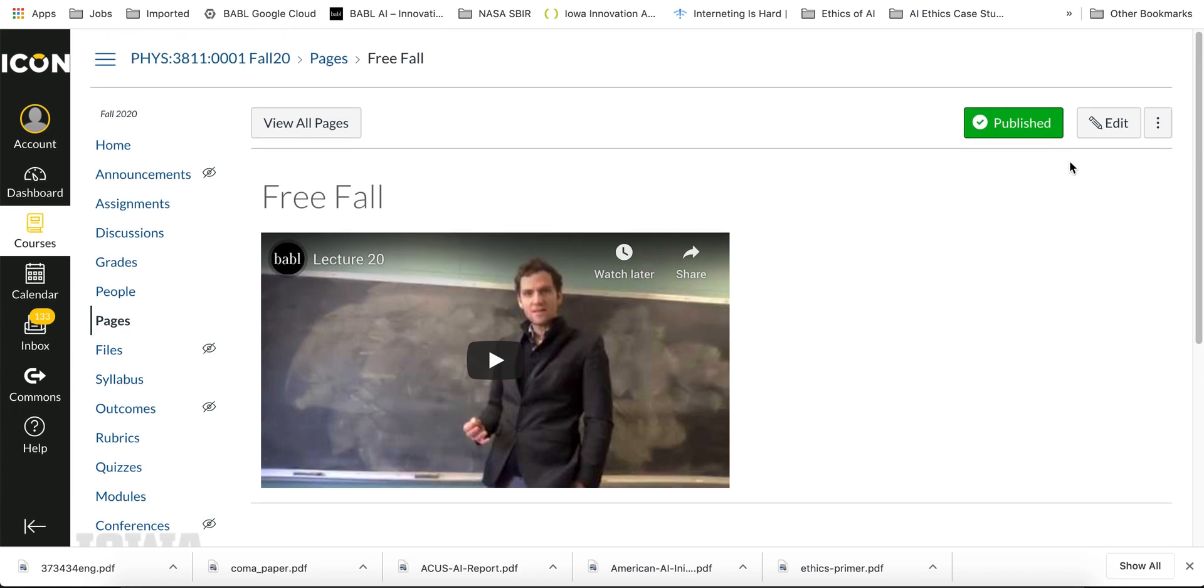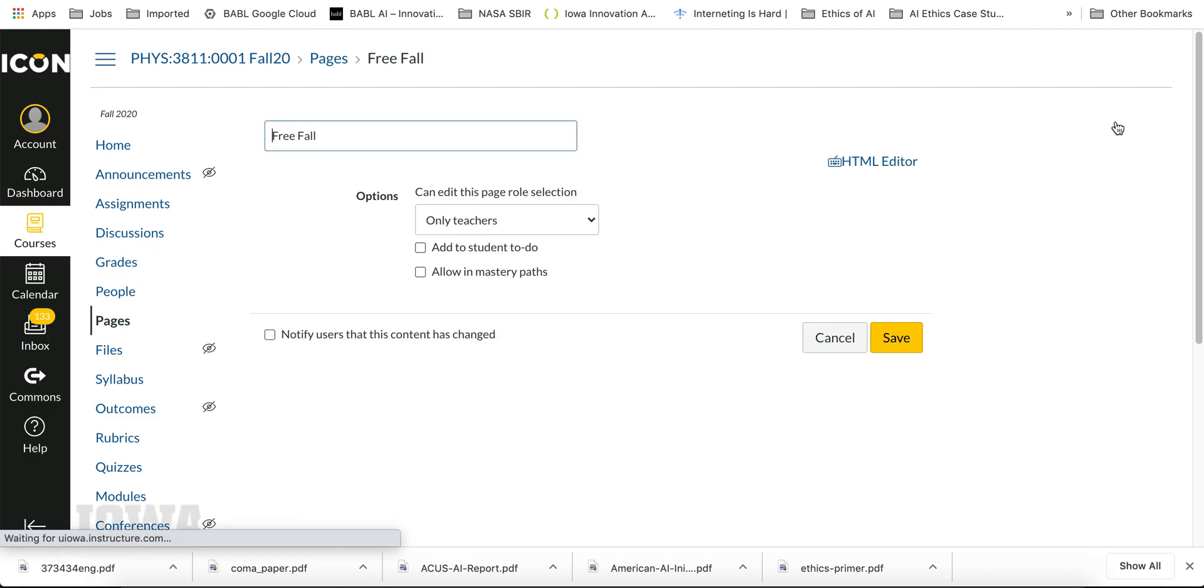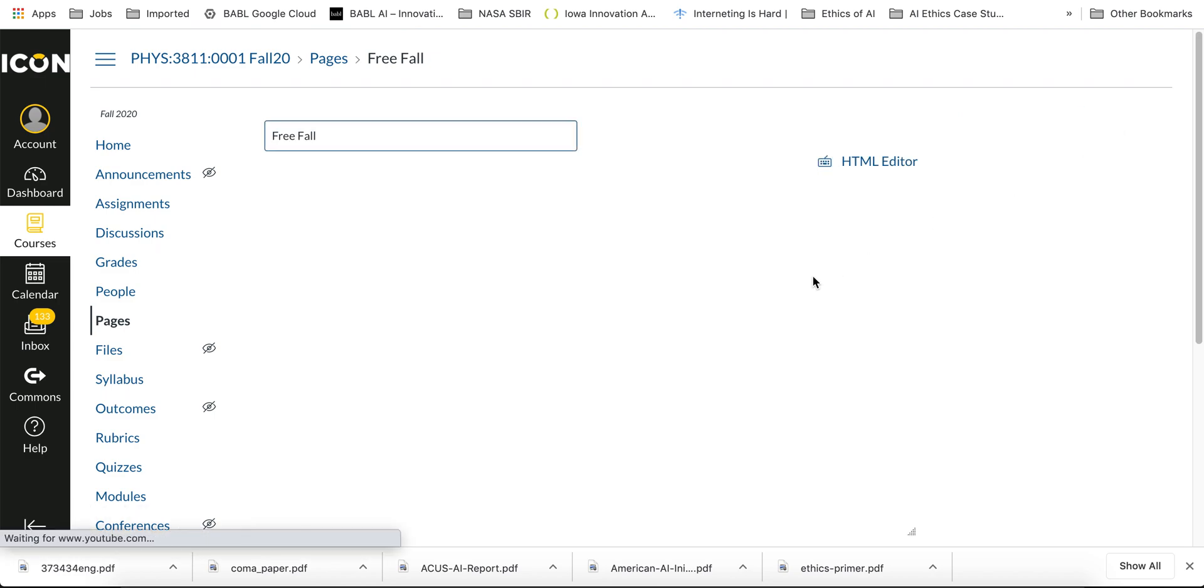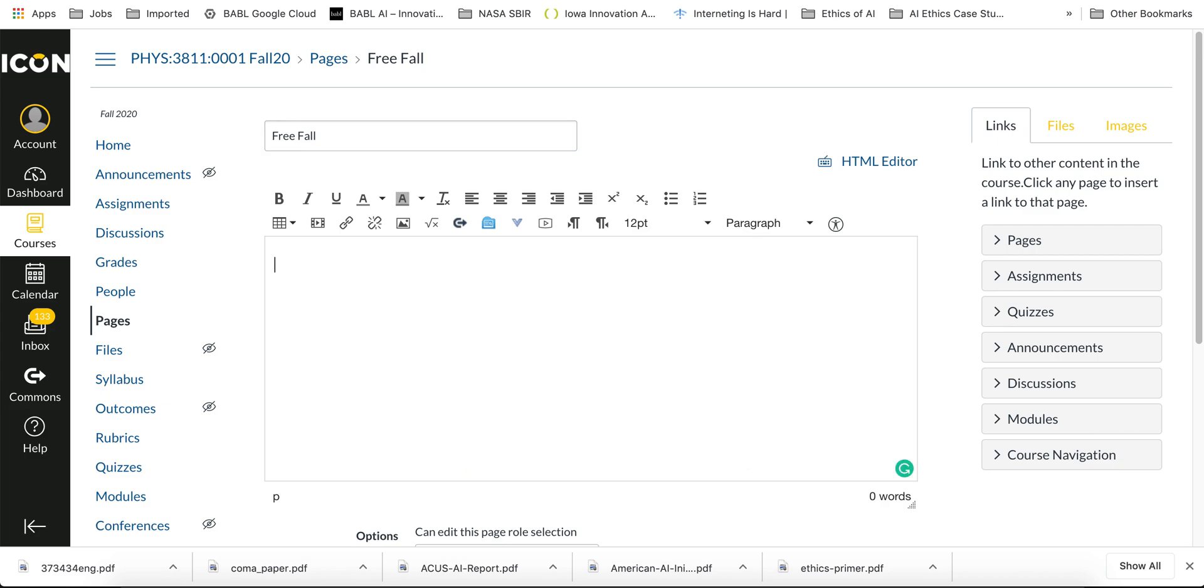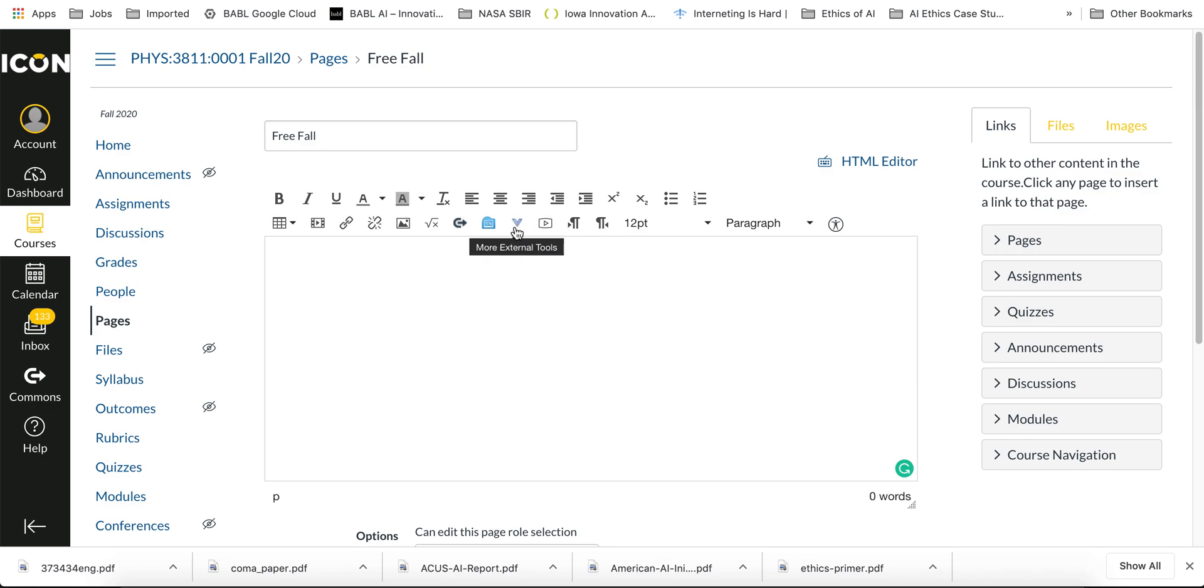Now the second way to do this is to upload it to the university's video management system, which is going to be UICapture. So what you do is you look for this little arrow that points down - More External Tools - and we're going to go to UICapture.